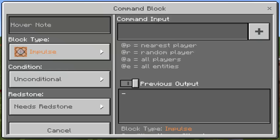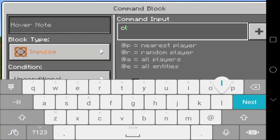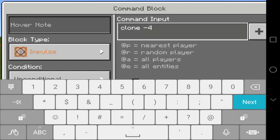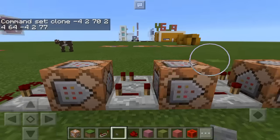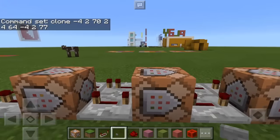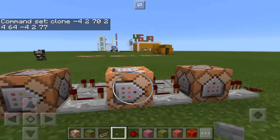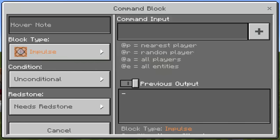On the second command block, type the third, fourth, and seventh coordinates. So type the command 'clone' and then the third set of coordinates: negative 4 2 70, the fourth: 2 4 64, and the seventh set of coordinates: negative 4 2 77. Remember, you will have your own different set of coordinates depending on your location — that's the reason why you need to get the coordinates first. Now we're done with the second command block.